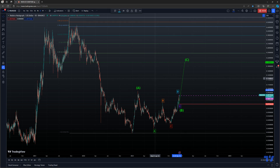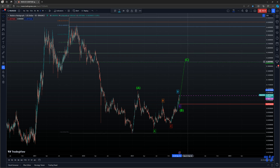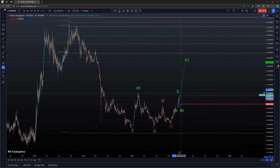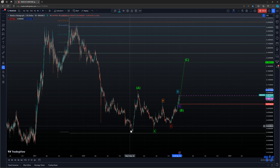Just looking at HBAR here, after scanning through the top 50 cryptos, basically what I see here is a zigzag wave A forming, so wave C is the wave to trade in this one. The reason I believe it's a zigzag five wave move is because according to RS wave, after every five wave move, we have a zigzag wave A.